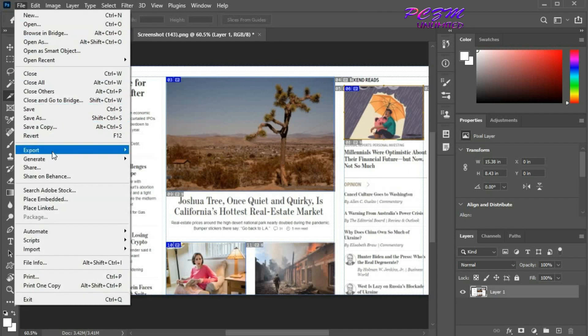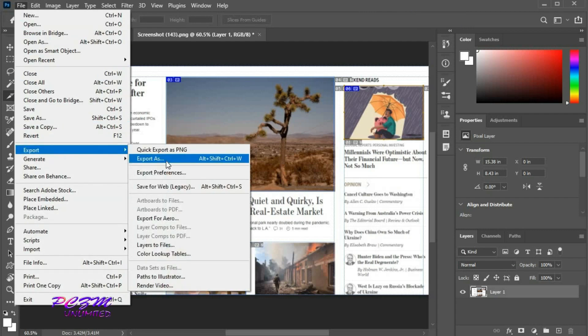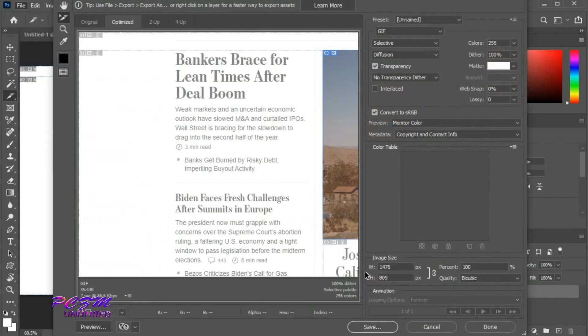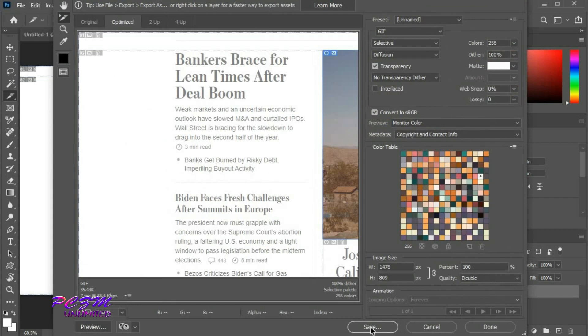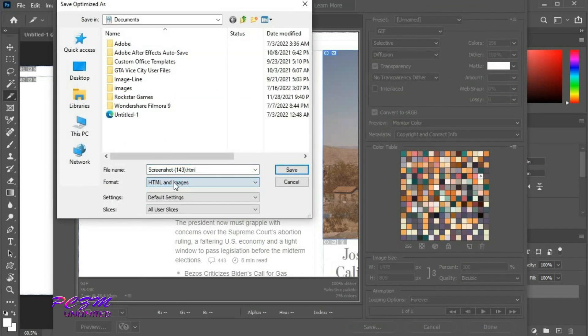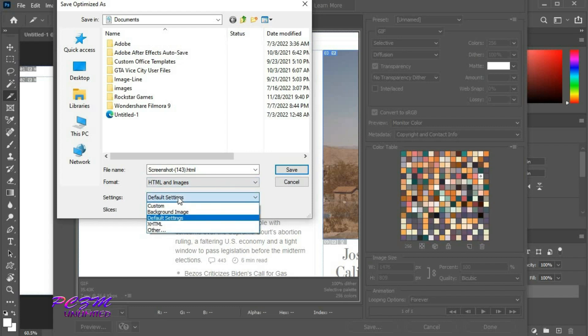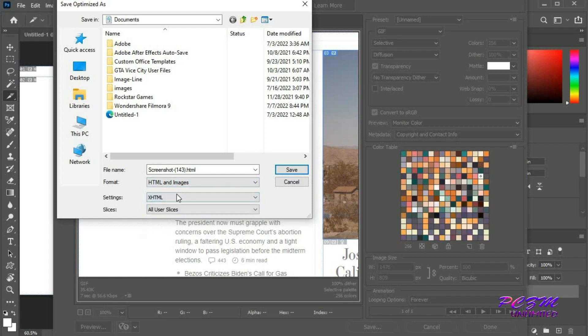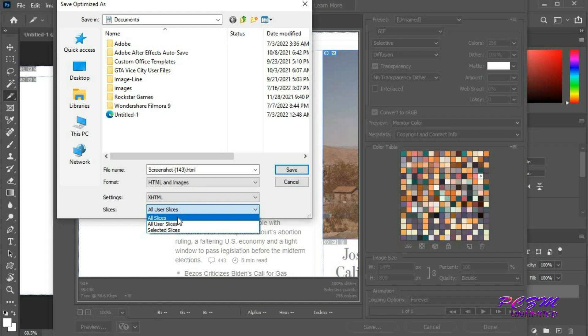Now we will export this. Save for Web. Save. Click on Save. Change format to HTML and images. Change settings to XHTML and select all slices. Now save.